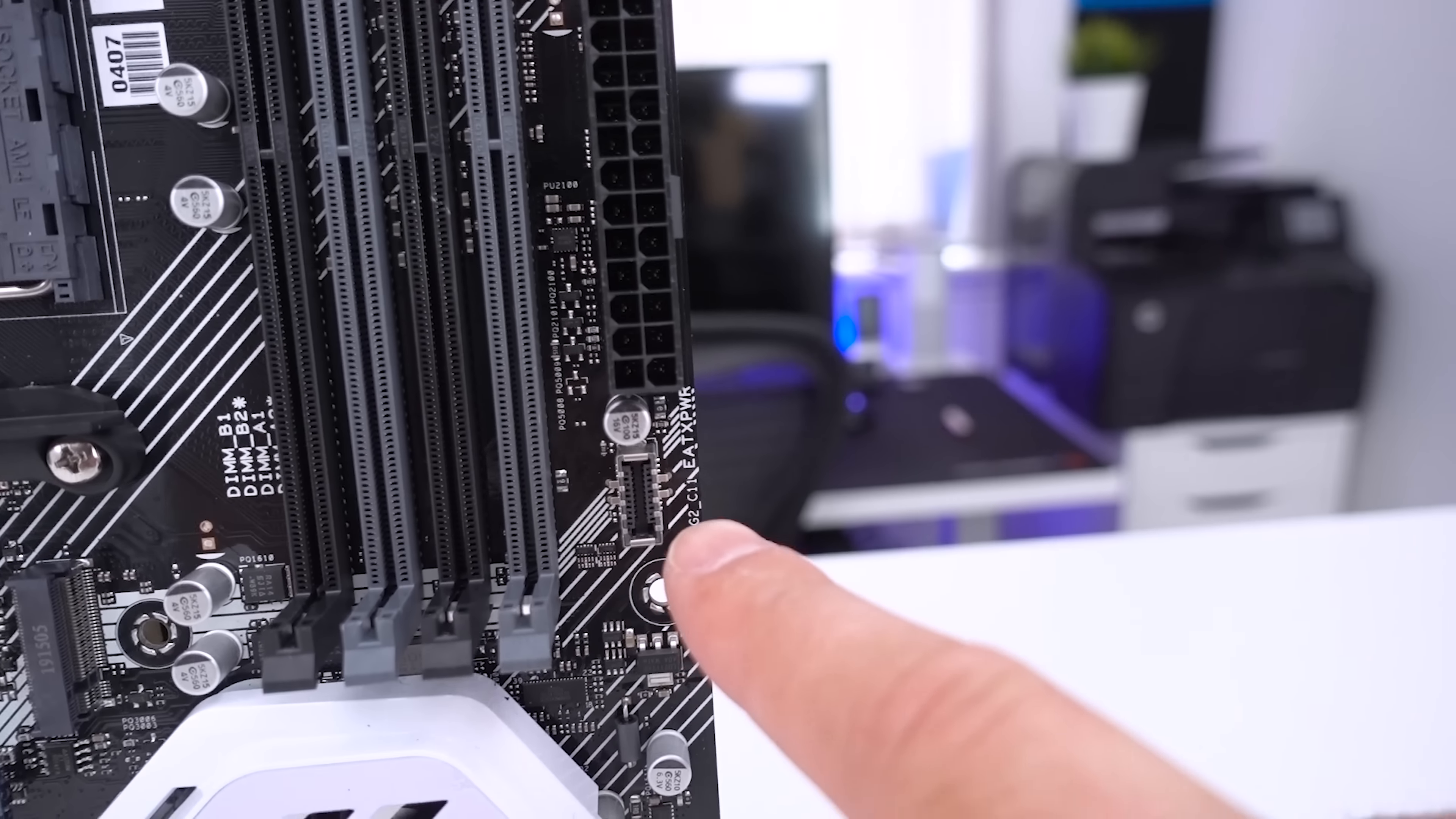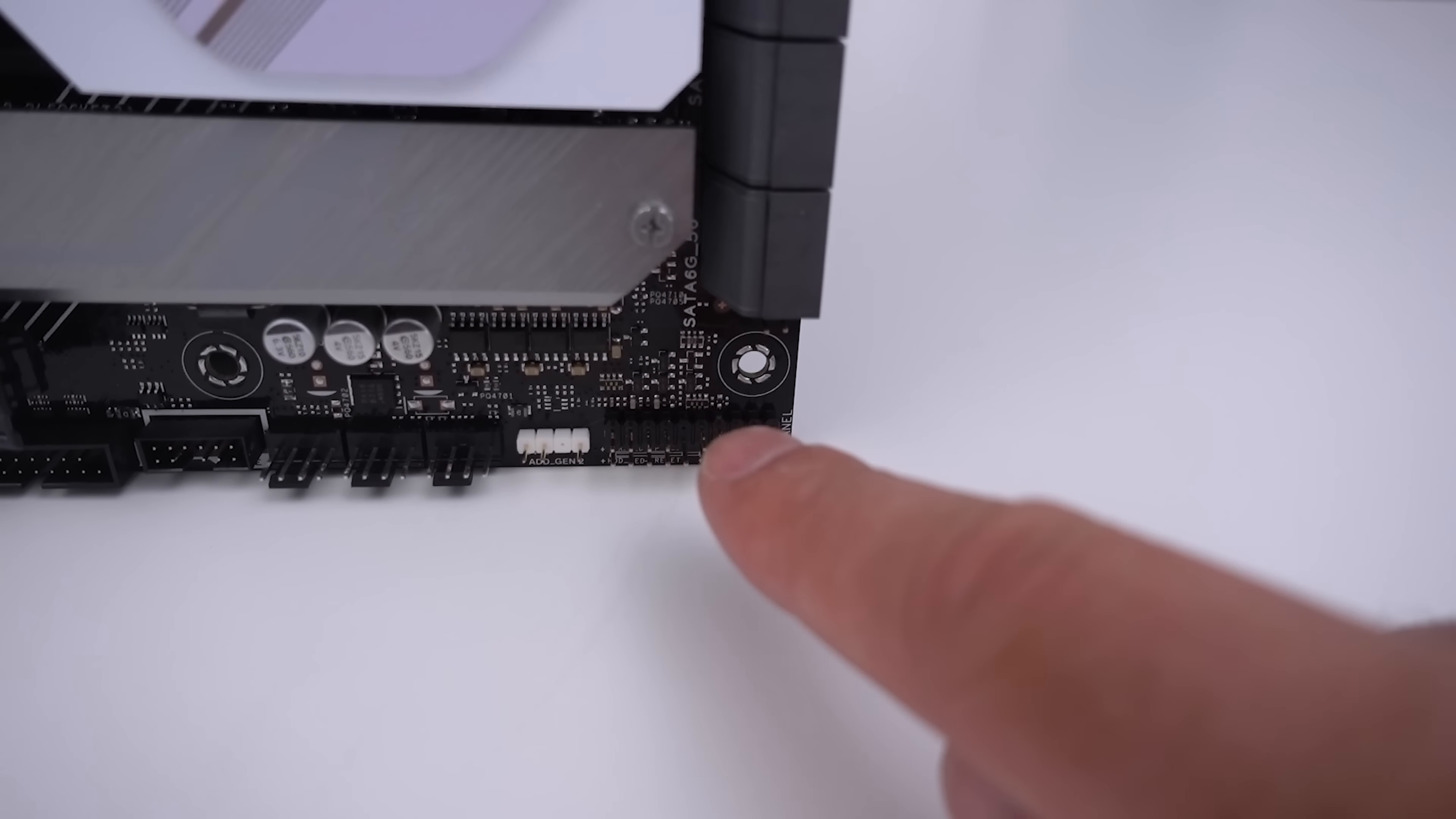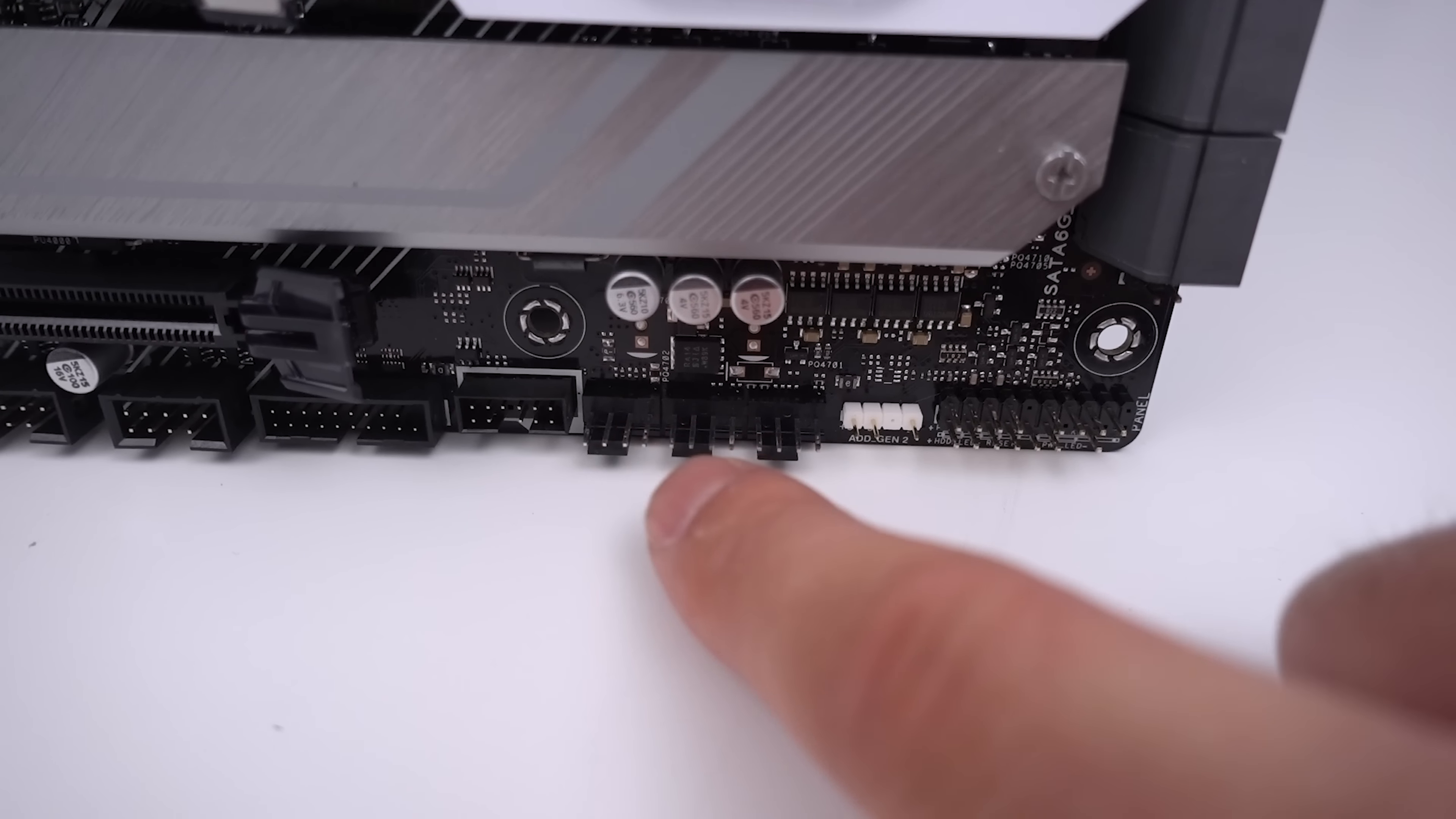Type-C connector just down here and as we move further down the board we've got our storage connectors which there are six in total. All SATA 6 obviously supporting RAID functionality as well. We've got all of our front panel headers down here as well, a 3 pin addressable RGB header and plenty more system fan headers on here as well for your chassis fans.